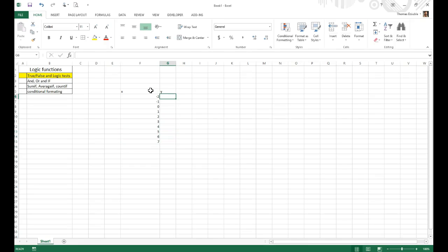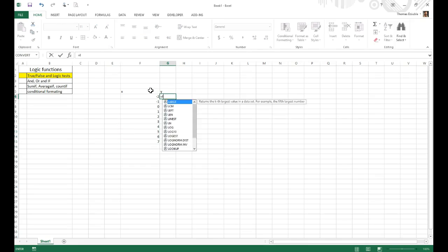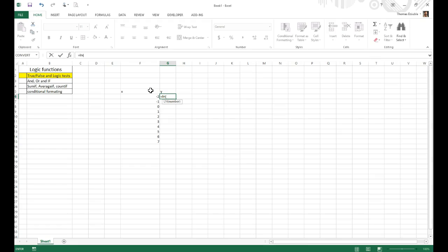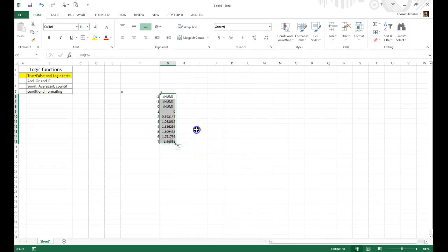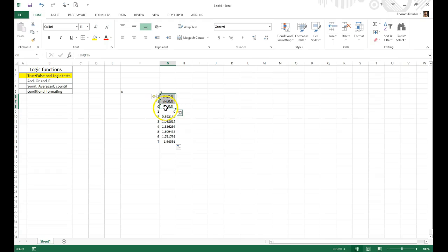And then we can go here and say natural log of this function, and go all the way down. And you'll notice that for values less than 0 or negative, the log value of that is meaningless. It's an error. And perhaps we don't want it to output an error.